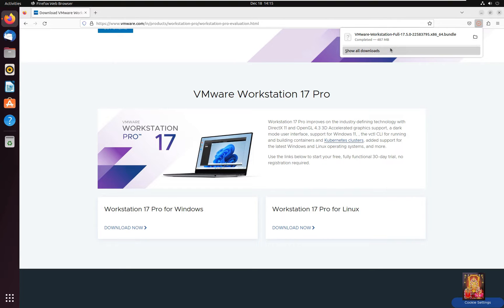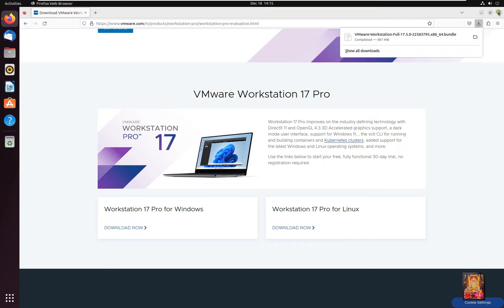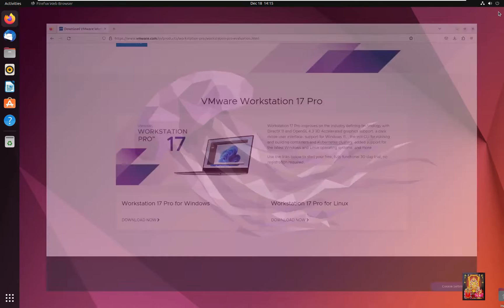Now the downloading is completed. Let's close the web browser.